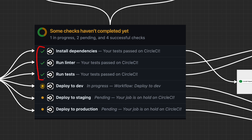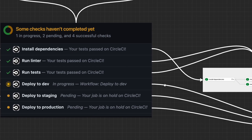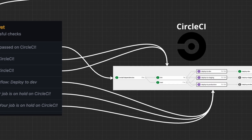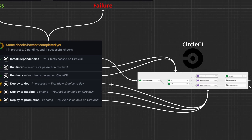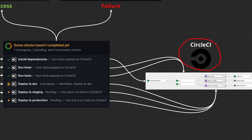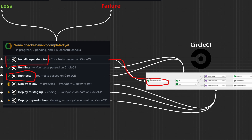If all tests pass, you can move to the next stage: deployment. Here you use a deployment platform like CircleCI, though this can also be Jenkins, TravisCI, and so on — the general idea is the same for all of them. For example, a job to install dependencies is linked to the CircleCI install dependencies job, and a step to run all tests is also linked to the test job in CircleCI. All of these jobs are linked to their corresponding CircleCI jobs on the platform.